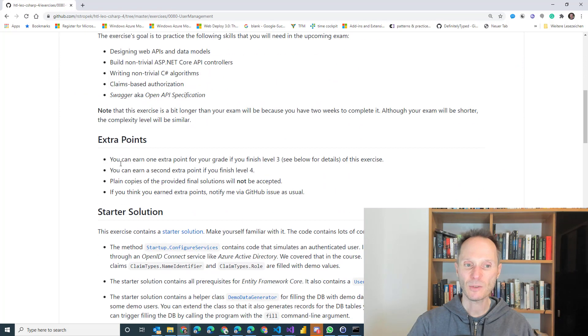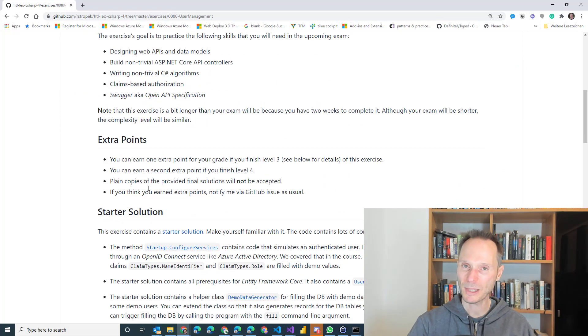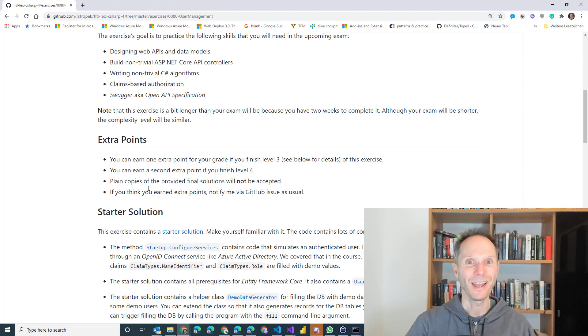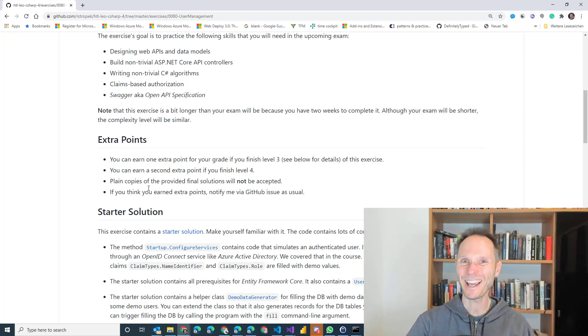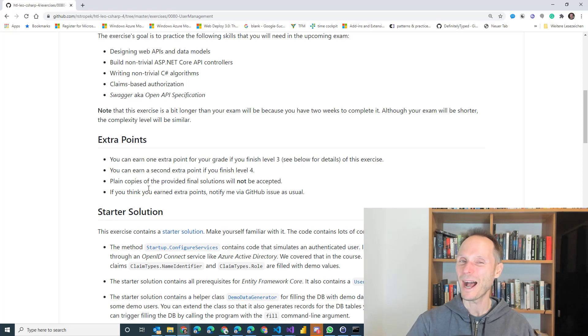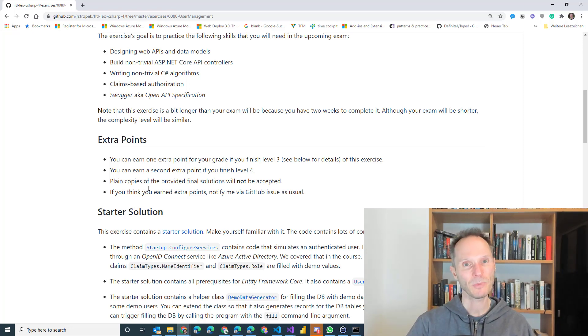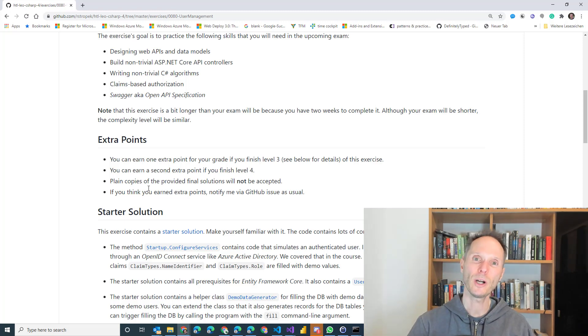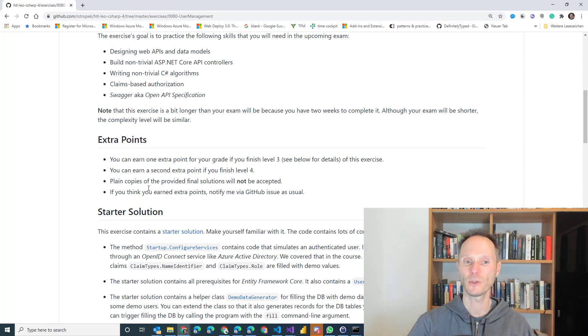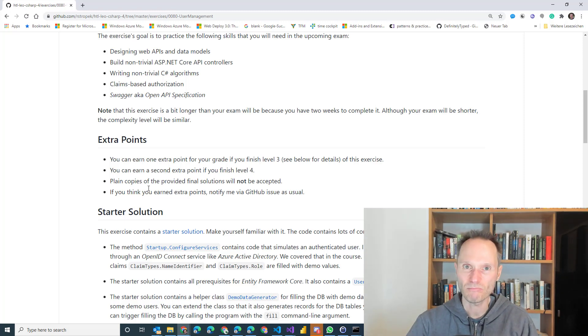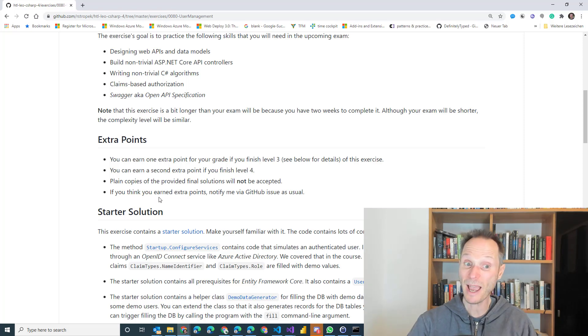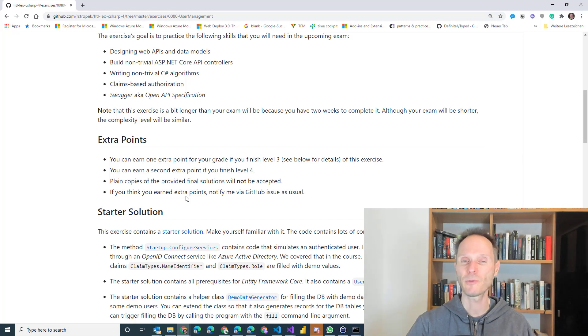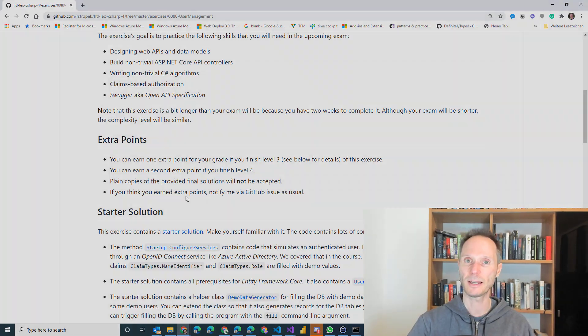And if you want to get the extra points, I will not accept plain copies. So I will not believe you if you say you accidentally have written the same code like I did. I don't believe that. So I don't accept plain copies. I only accept solutions which are significantly different or where you can argue that you have really written it on your own. If in doubt, let's just talk about it, okay? If you have earned an extra point, if you think you have earned an extra point, notify me why I get an issue. This is for those students who are at the HTL Learning.